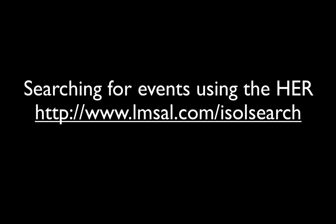I will now describe iSolSearch, which is the main tool that users can use to search for events contained in the HEK. iSolSearch can be found at the URL listed on the slide.